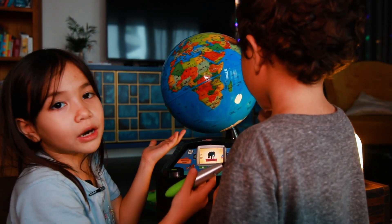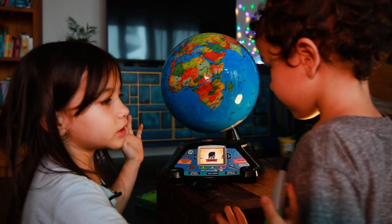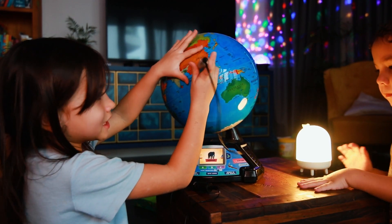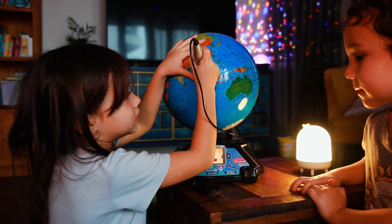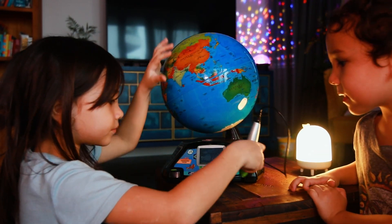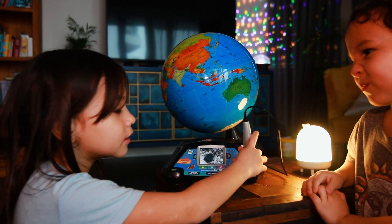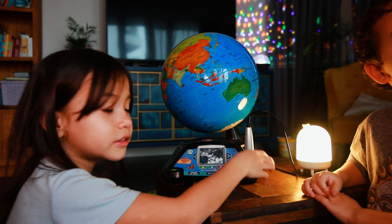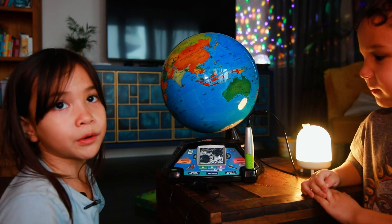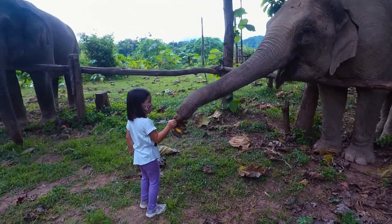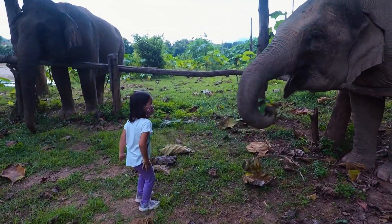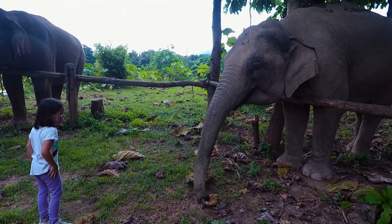Animals — do you want to try animals? Let's see what's in Laos. So that's the scarab beetle. Elephant — do you see the Asian elephant in Laos?